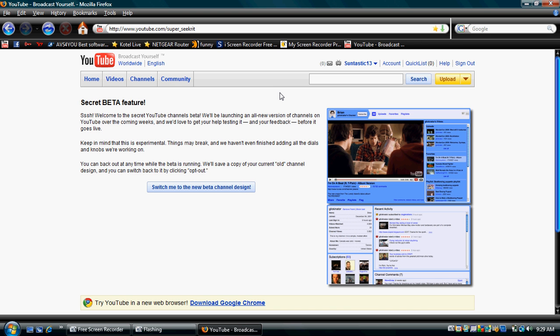Hey guys, this is Stuntastic13 and today I'm going to show you how to get the new YouTube channel design. First, log on to YouTube and go to www.youtube.com/super-secret. I'll be posting a URL in the description box.